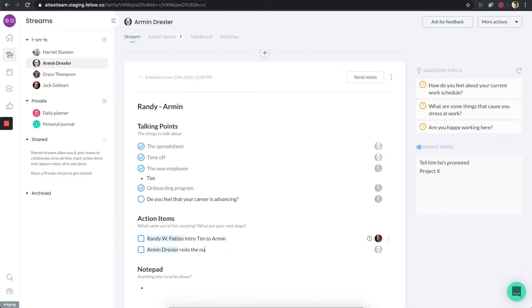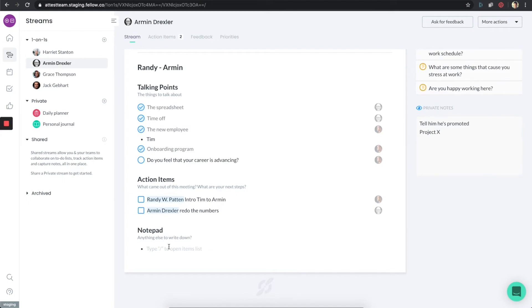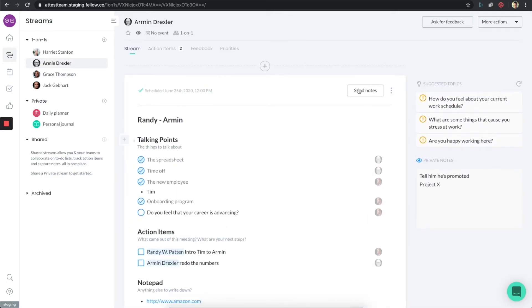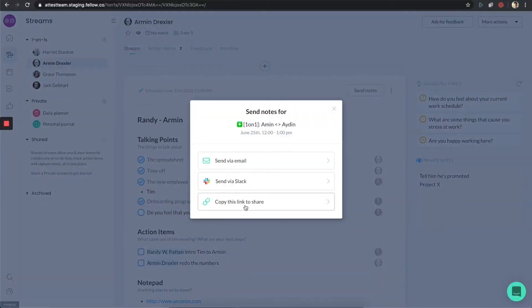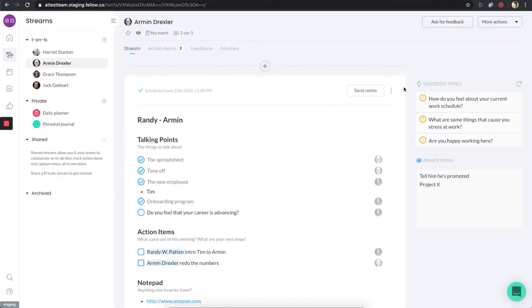Fellow can also help you create AI-generated agendas where you can choose from over 500 meeting templates or create your own custom templates. This tool is the go-to for professionals juggling multiple projects and struggling to keep their teams aligned. Fellow acts as a central hub, ensuring that everyone knows their role, tasks, and deadlines.